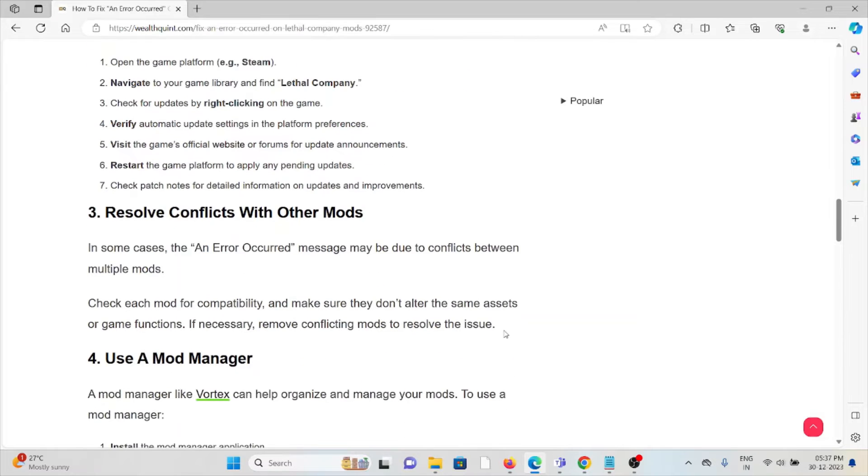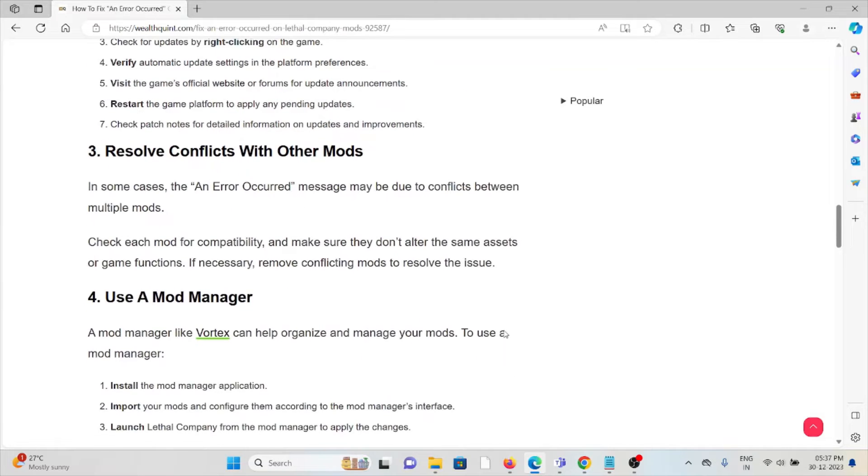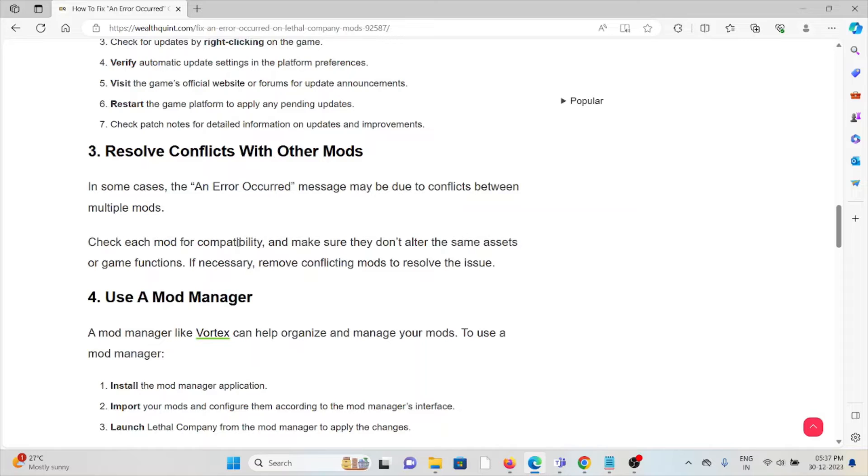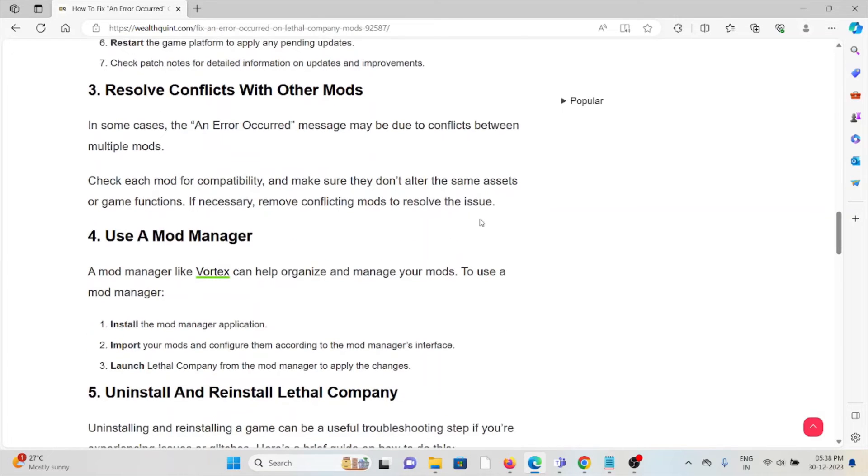The third method is resolve conflicts with other mods. In some cases, an error occurred message may be due to conflicts between multiple mods. Check each mod for compatibility and make sure they don't alter the same assets or game functions. If necessary, remove conflicting mods to resolve the issue.